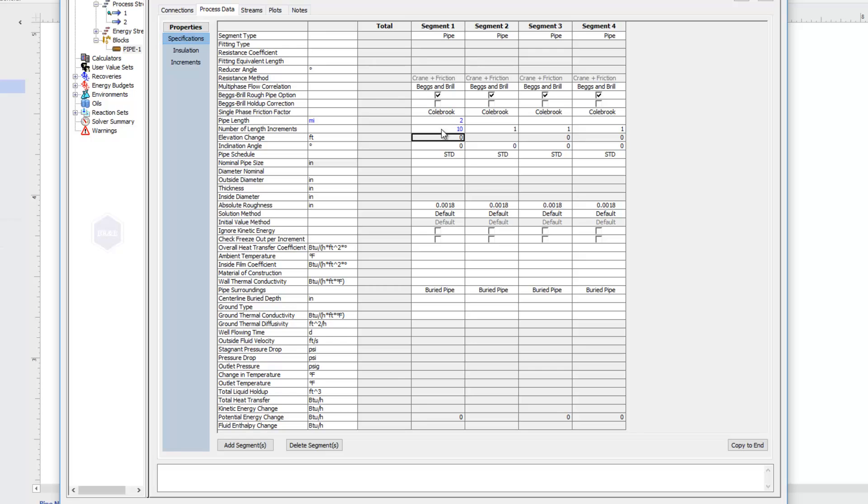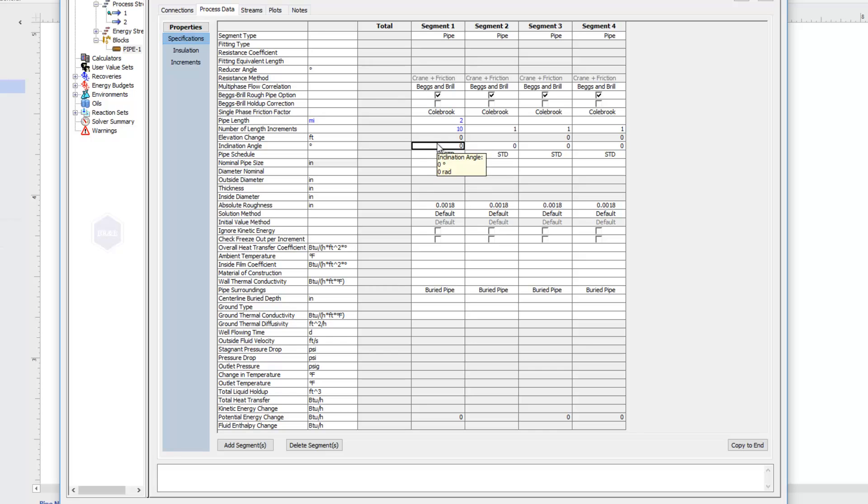I can add an elevation change or an inclination angle. So if I know what angle I'm going up at, or more likely if I know the total elevation change over these two miles, I can type that in.